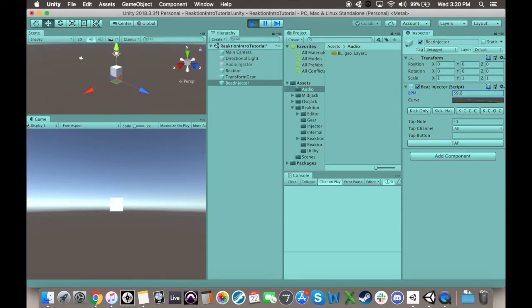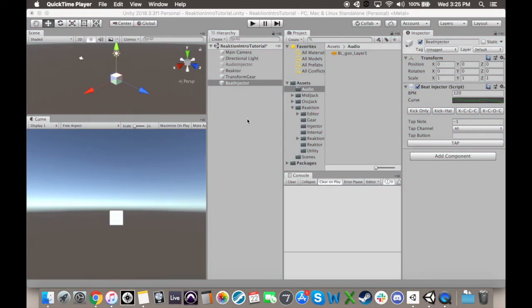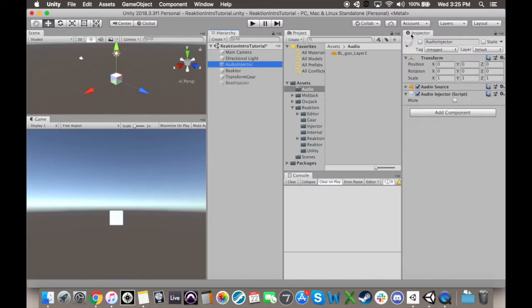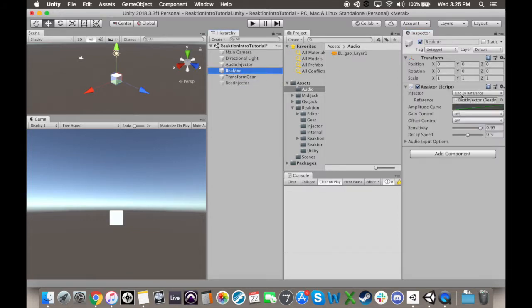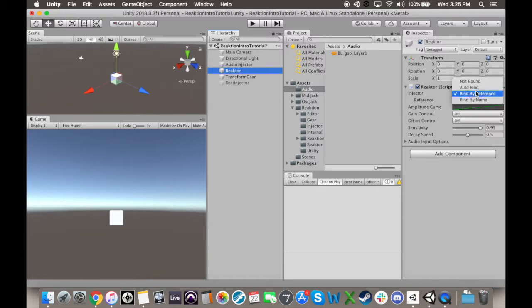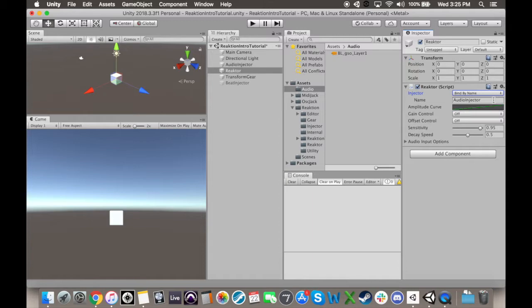Now the gears are a complete rabbit hole in and of themselves, but the last part of this video is going to be a look at the settings in the reactor component. First, you gotta assign the injector, which defaults to autobound, though I'm not sure exactly how this works. The other options are to bind by reference, such as dragging a game object with the injector on it into the inspector, or to bind by name, where you type in the name of the game object that has your injector on it.